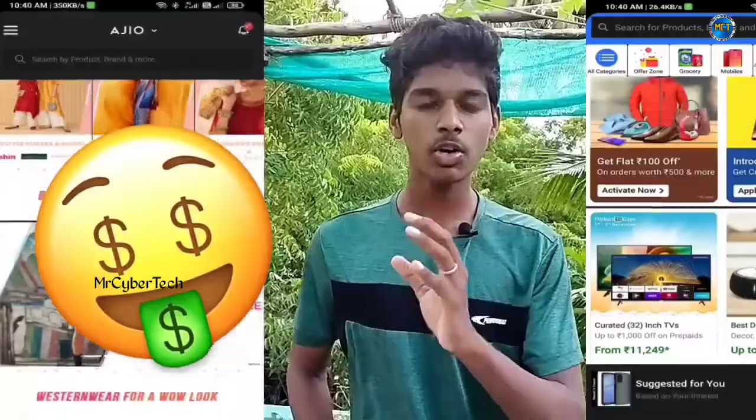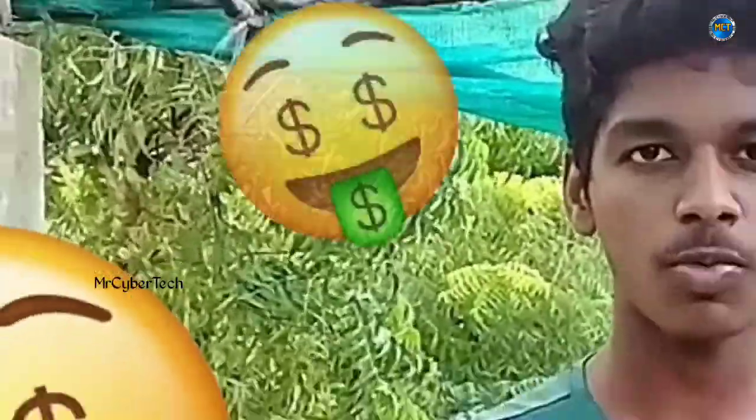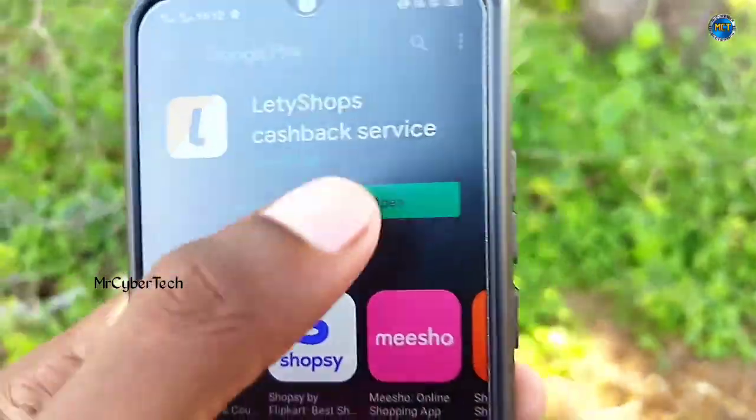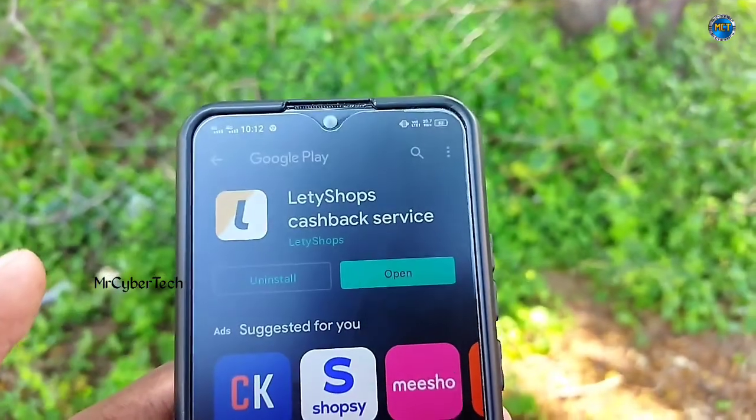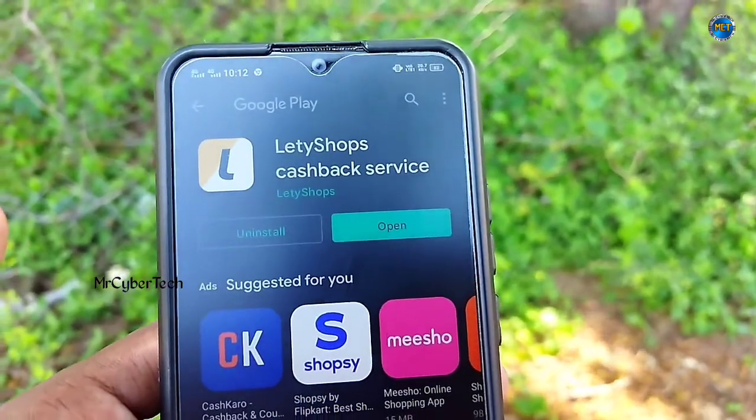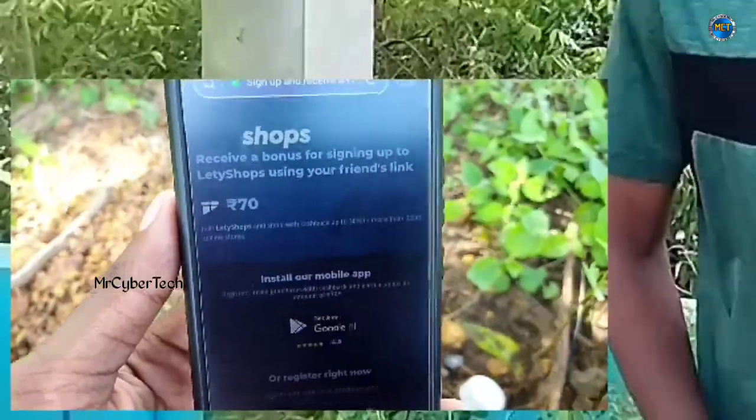This is a money earning option. If you get it online, you can send an application. The name is Letyshops. The link is in the description — click and install.